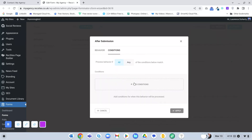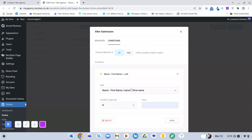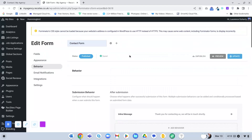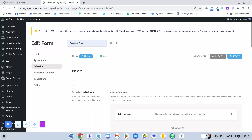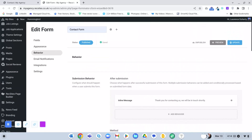Under Behavior you can also set Conditions. For example, if you have a drop-down field with different options for what the user is interested in, you can set a condition: if that drop-down has a particular option selected, it will redirect to or show a different thank you message, or redirect to a different page entirely. So you can do conditional things like that.